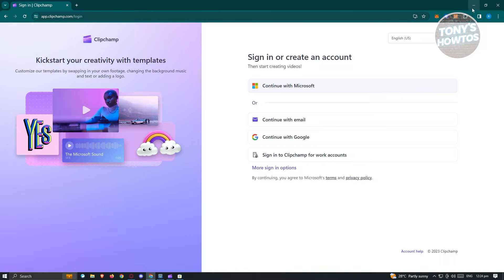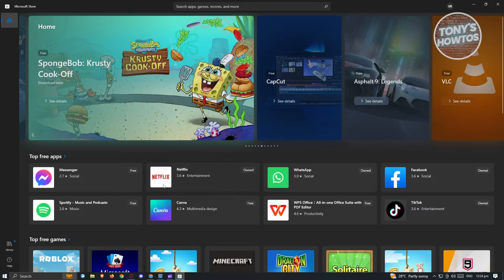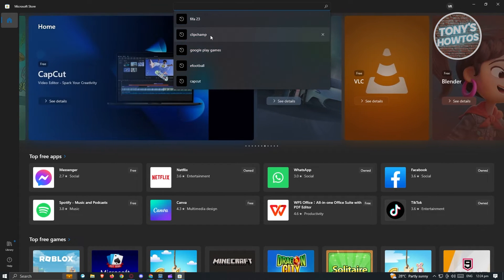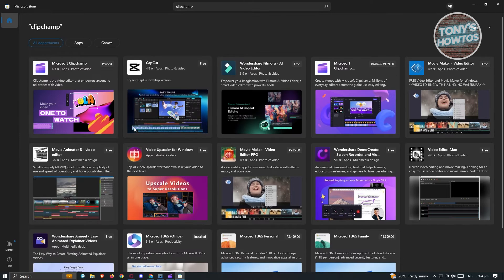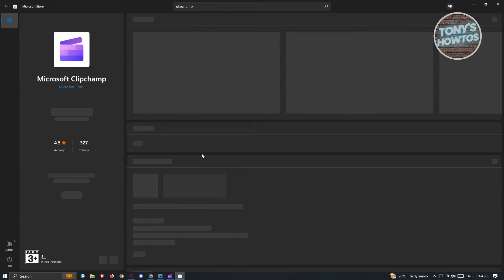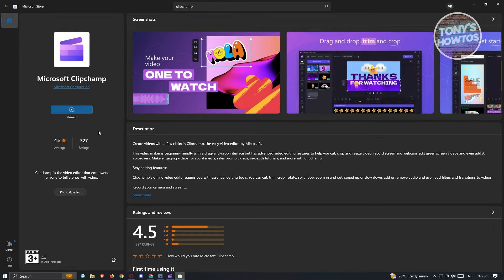To make things a lot faster, we could basically install the application itself on our Windows. To do that, first we need to open up our Microsoft Store. Under Microsoft Store, you need to look for Clipchamp — go ahead and search for it. From here, you could go ahead and just install it into your PC, and from there you'll be able to start using it.